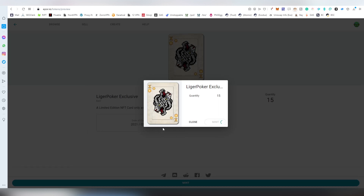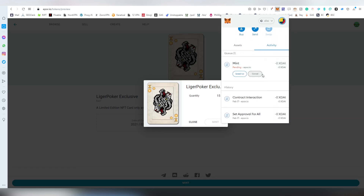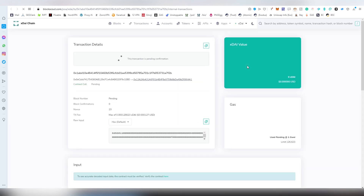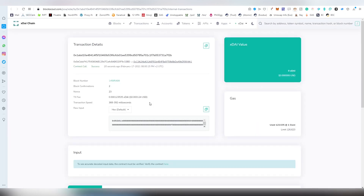The xDAI chain is pretty fast so it doesn't take long for the NFT to be minted. After it's minted I'll be able to sell it or send it to people if I choose. It might take a couple of seconds — I may have set the gas a bit low — but it's done now. The NFT has been minted.